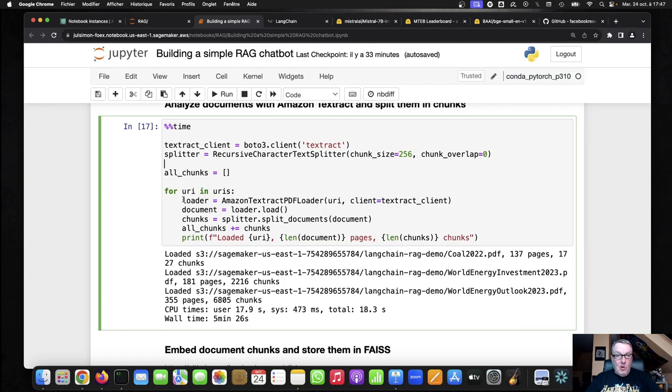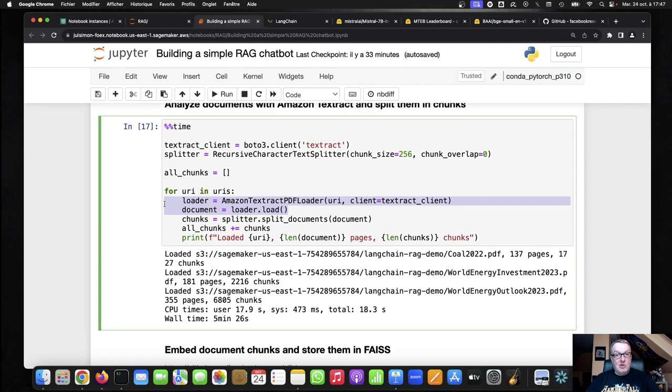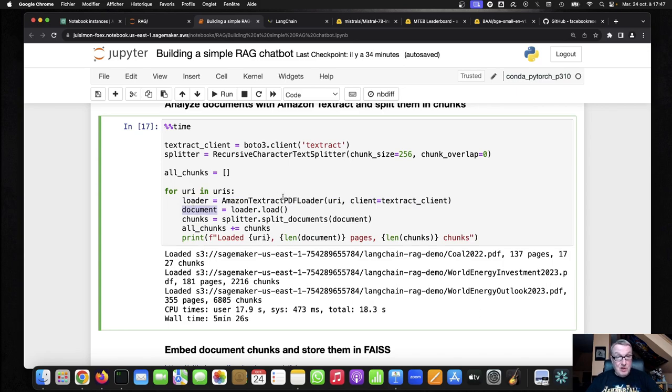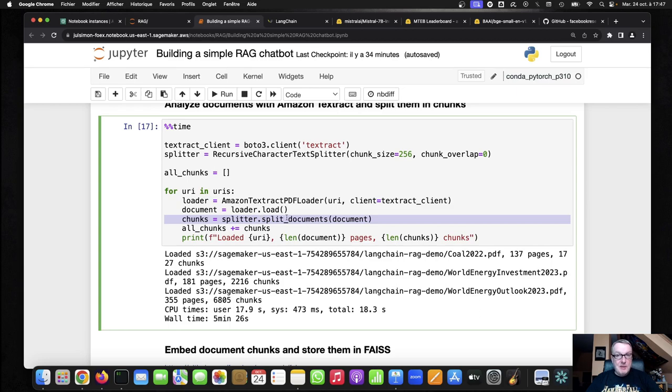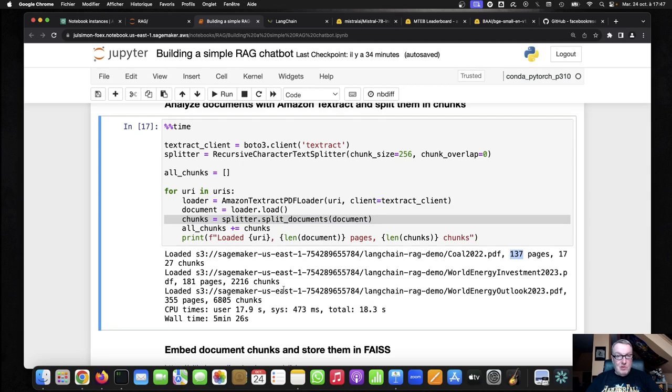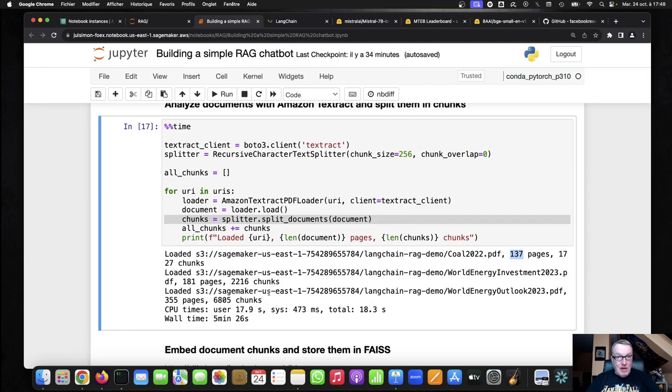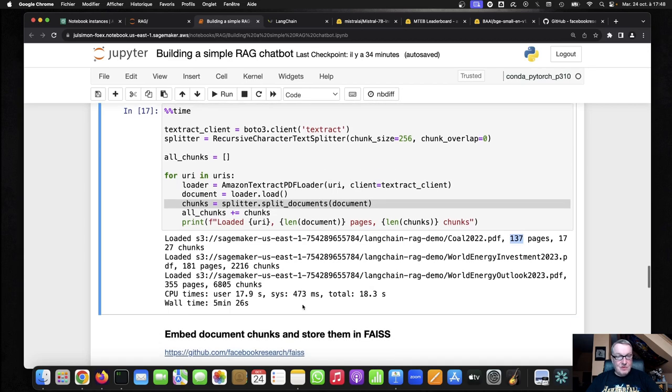And then I'm simply looping over my three URIs, loading each document to Textract, receiving the extracted document. You can see how simple this is, really. And then splitting each document into those 256 byte chunks. And then merging all the chunks. So you can see the first document was 137 pages. The second one was 181 pages. And the last one was 355 pages. So that's about seven, I would say 700 something pages. And we have a little less than, I guess, 10,000 chunks.